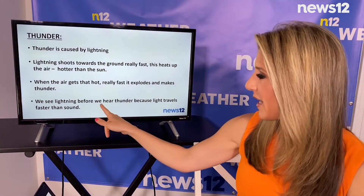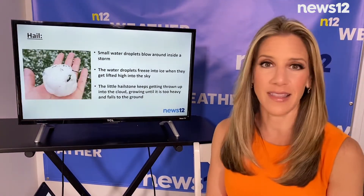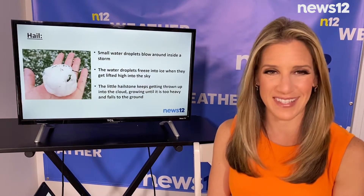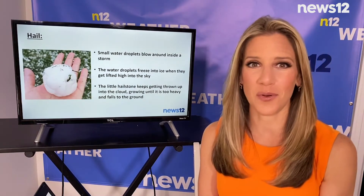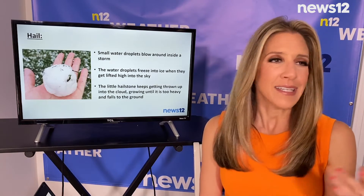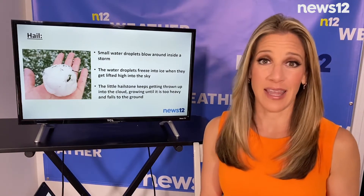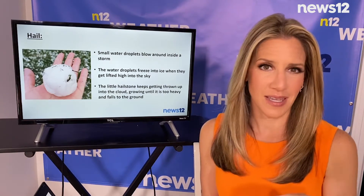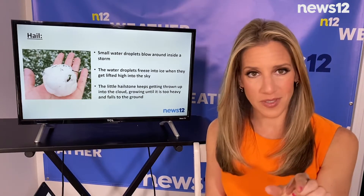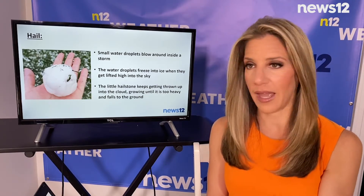We typically see lightning before we hear thunder because light travels faster than sound. Sometimes with thunderstorms we also get hail, and typically if we get a storm on Long Island the hail that we see is small — it can be pea-sized or about a quarter size, which is an inch in diameter or less. Here's some lightning and there's the rain.